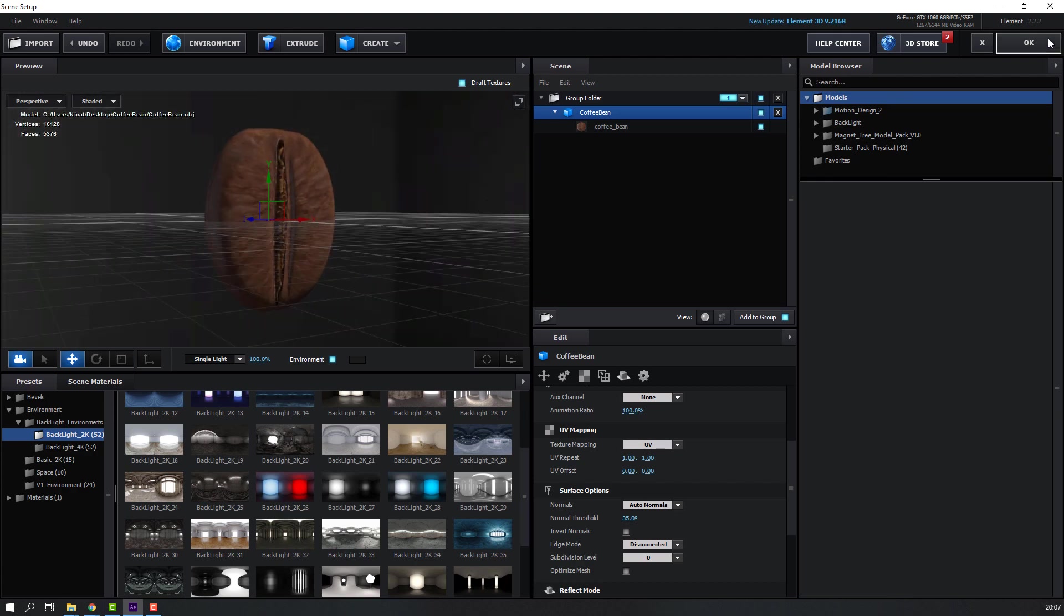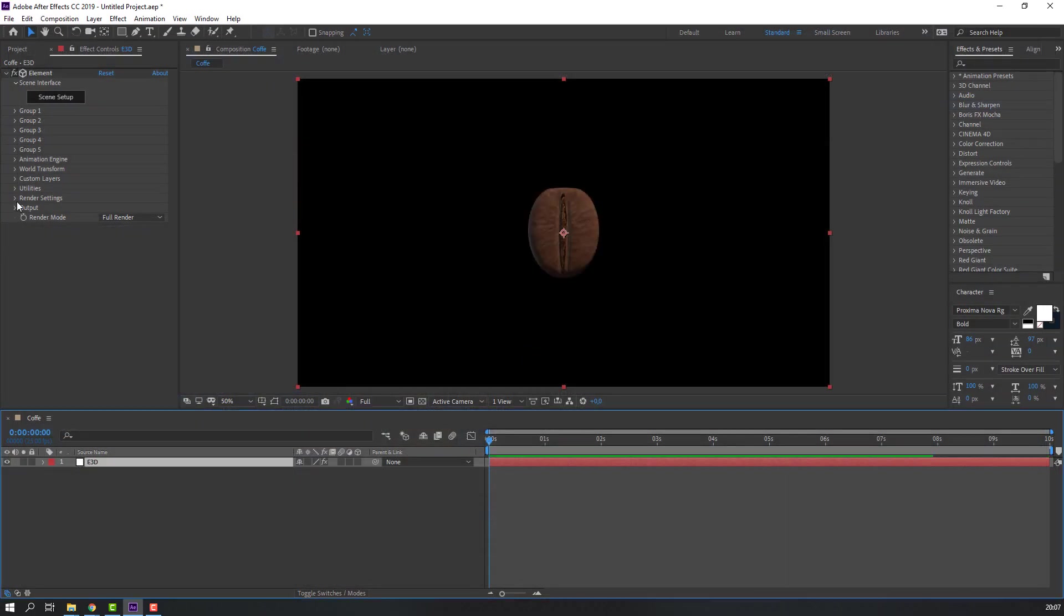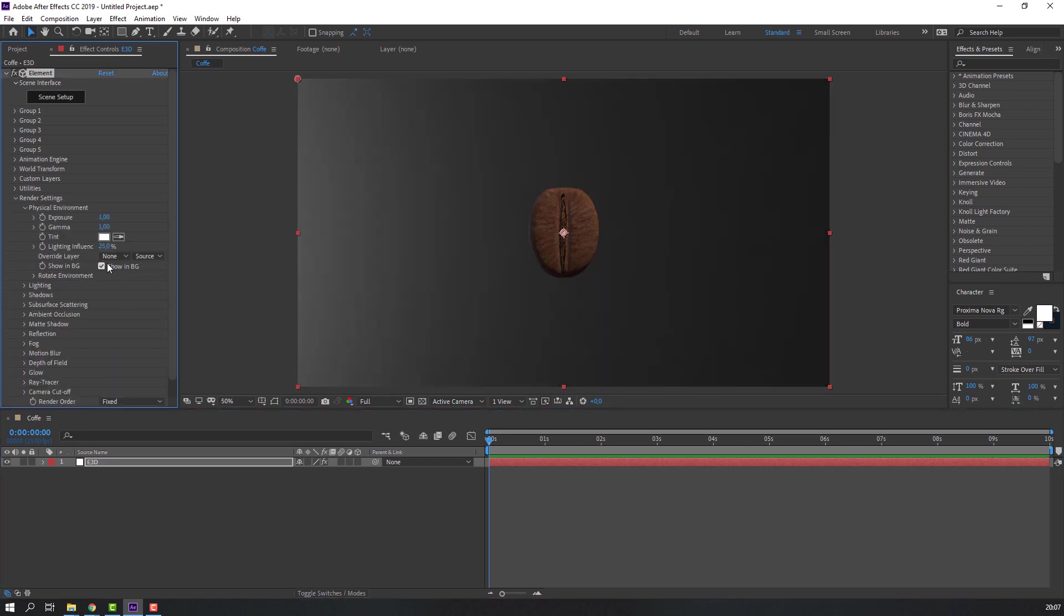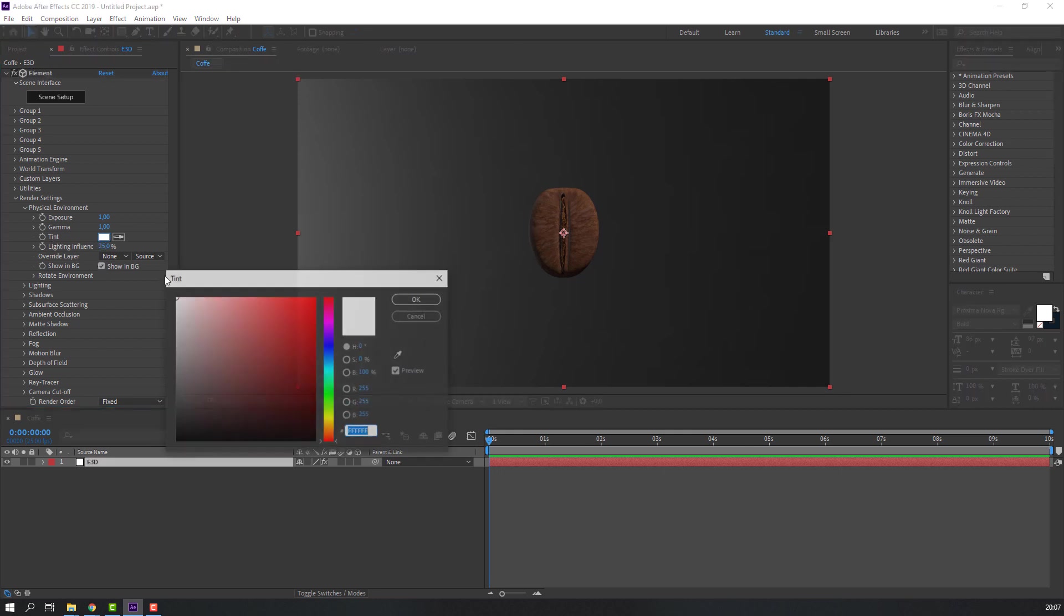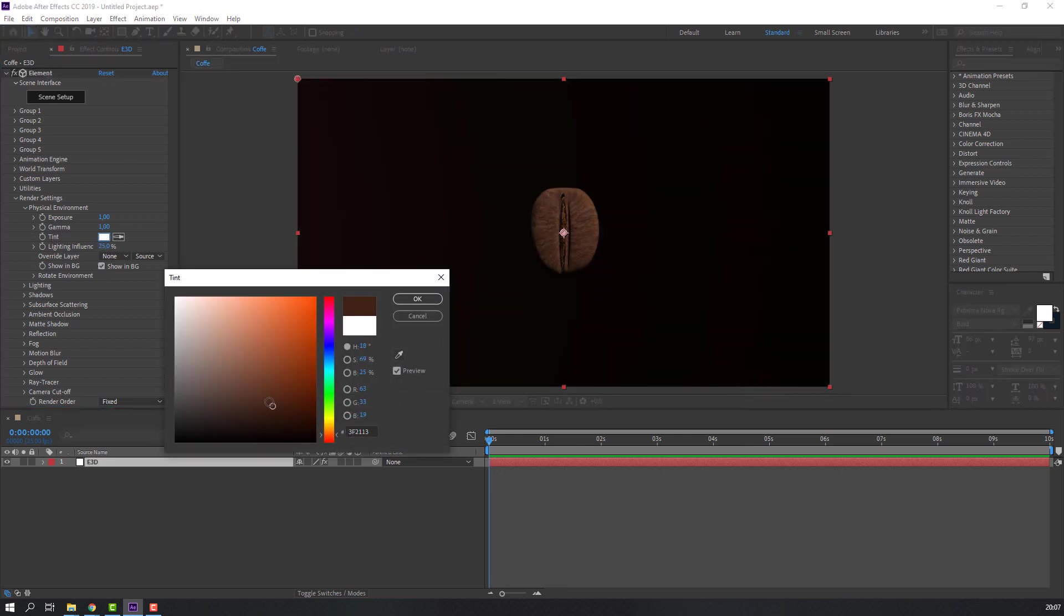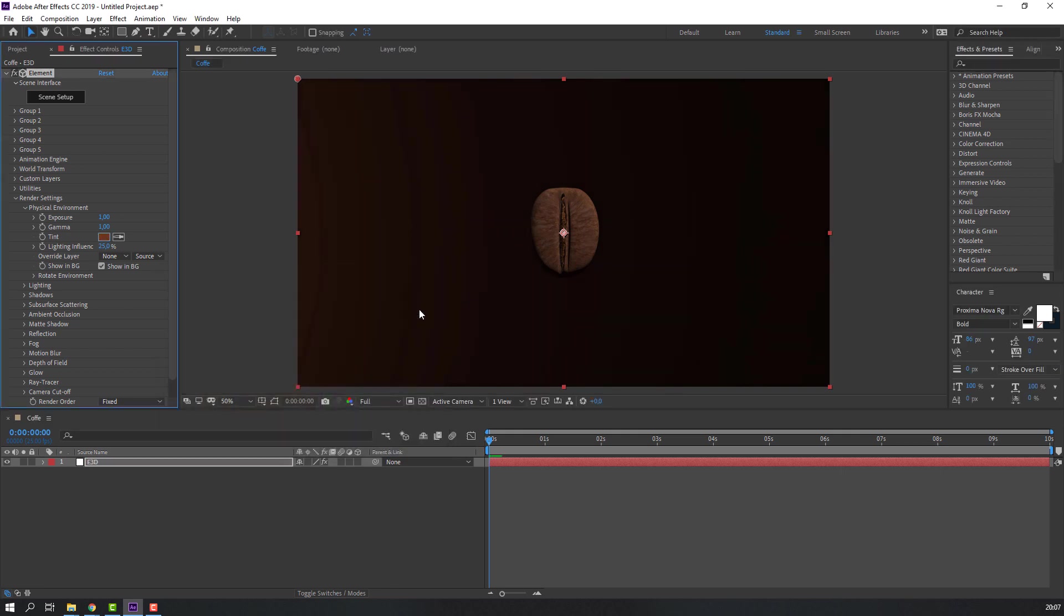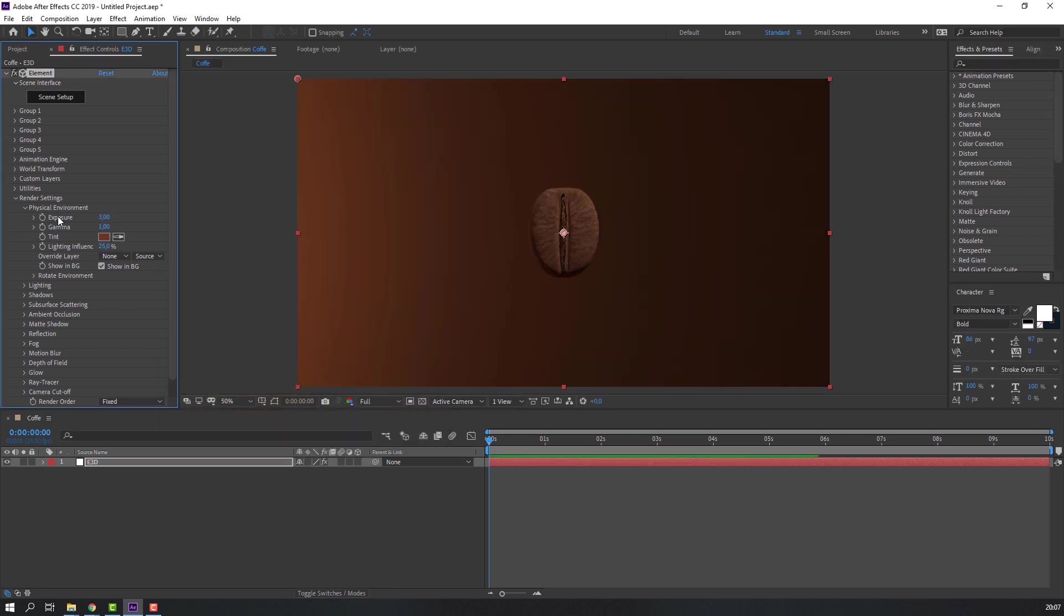Let's click OK. Then go to render settings and open physical environment. Click here show background and change tint, and change exports to 3. And open rotate environment and change X rotation.